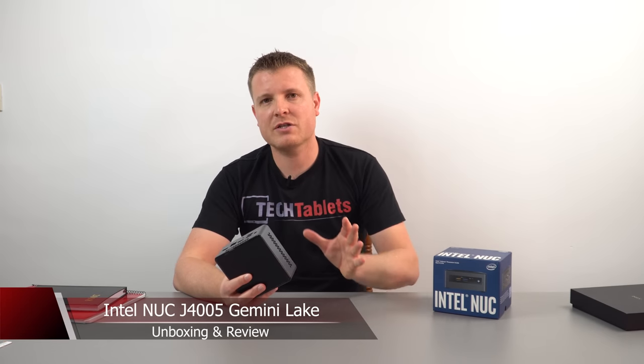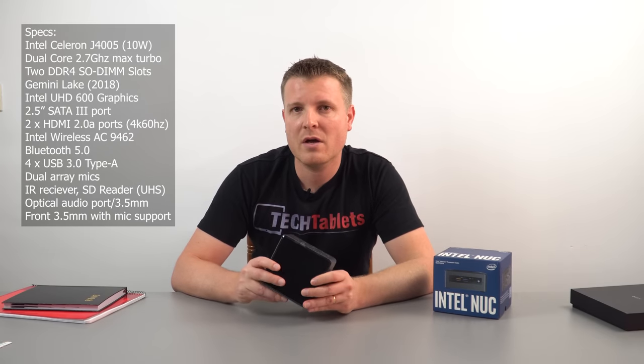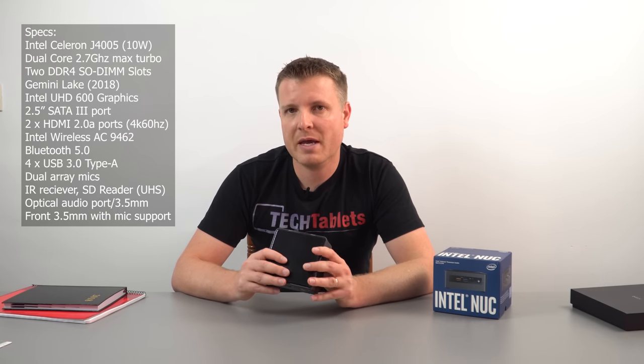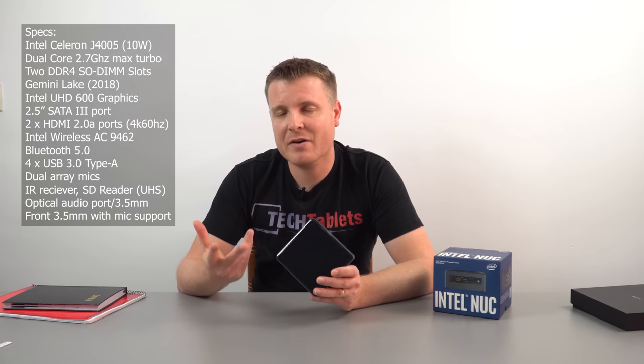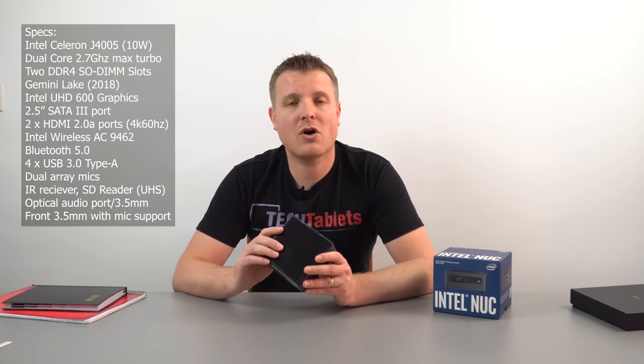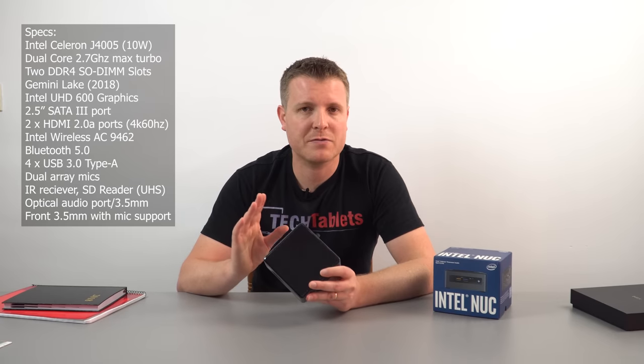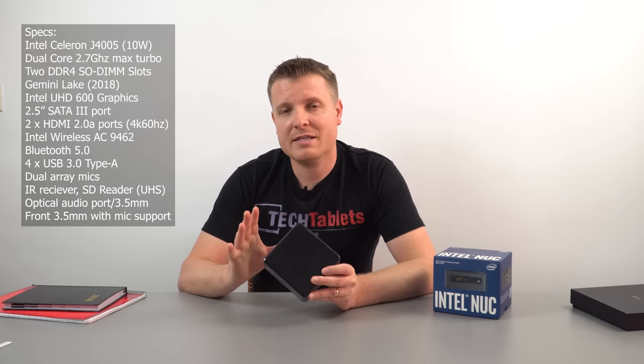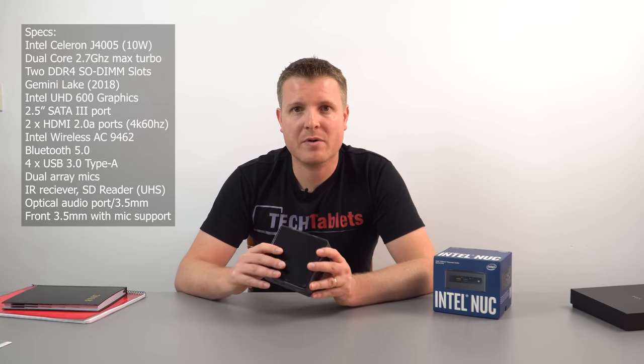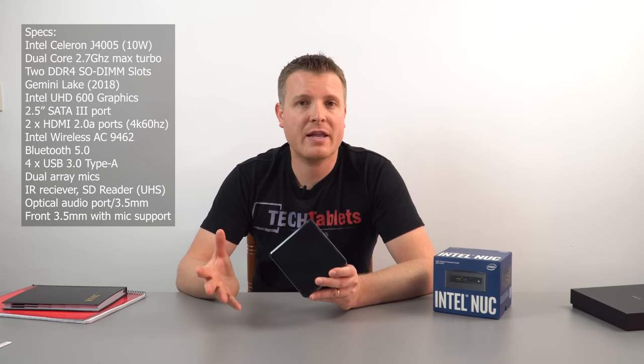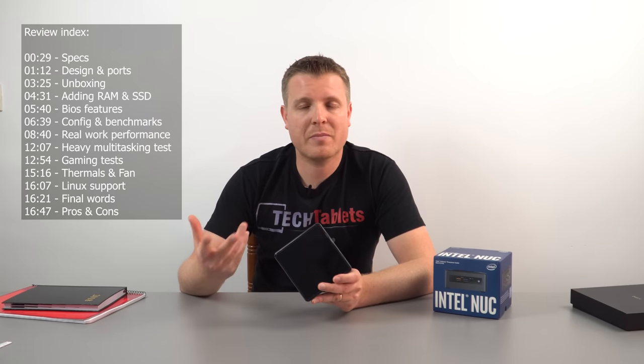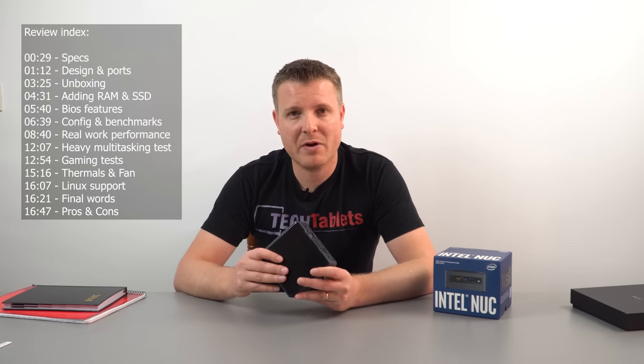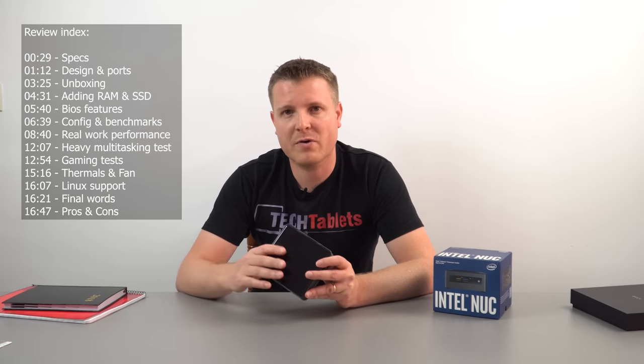There's a few changes with the Gemini Lake over the Apollo Lake. It now supports DDR4 up to 2400 megahertz, which is good. That's a big increase over DDR3 1600 megahertz. It's got one megabyte more cache on the CPU, so instead of three megabytes it now has four. We also have support for up to 60 Hertz 4K, which is great because the Apollo Lake was capped at 30 hertz, which was rather laggy if you tried to use that with a 4K monitor in desktop mode. Now it's going to be nice and smooth with that high refresh rate.